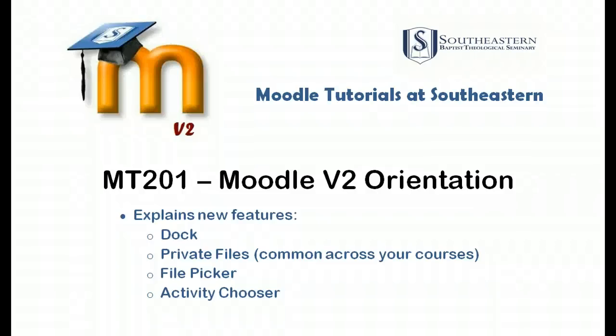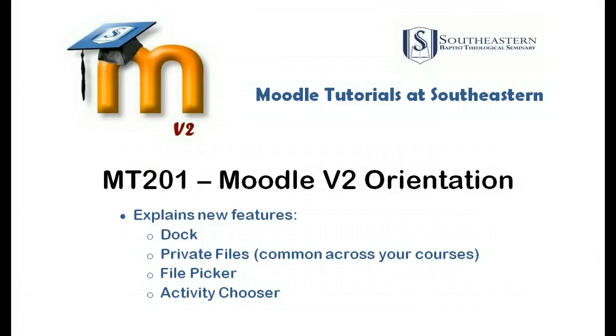Southeastern is upgraded to version 2 of Moodle. This tutorial will give the viewer who is familiar with the prior Moodle version the reasons for the move, along with a brief orientation of the main differences in navigating through your course in the new version.